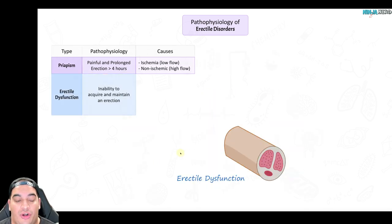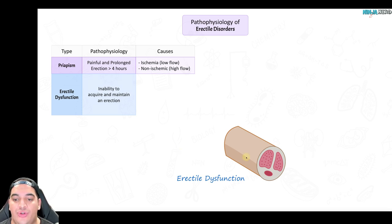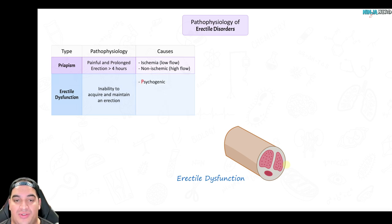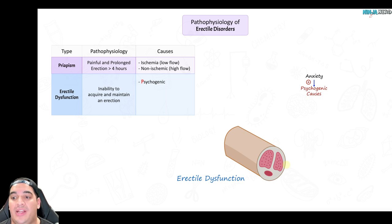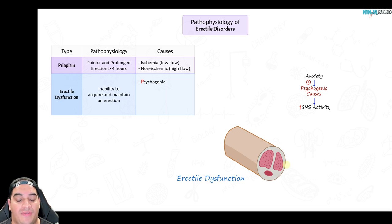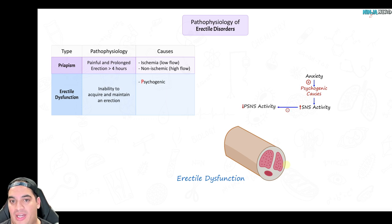The next erectile disorder is erectile dysfunction — the inability to acquire and maintain an erection. Looking at a cross-section of the penis showing the corpus cavernosum, there are several etiologies. One is psychogenic, usually in the form of sexual anxiety. Anticipating the act of sex, the patient may develop anxiety which propagates sympathetic nervous system activity. When the sympathetic nervous system is hyperactive, it dampens the parasympathetic nervous system.